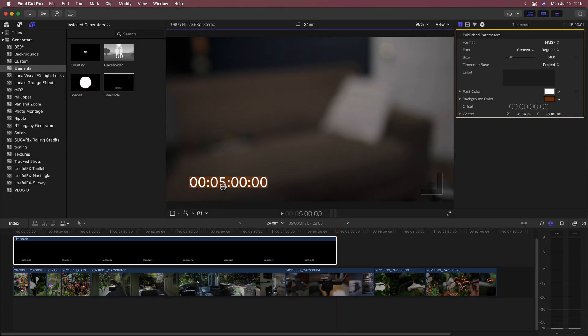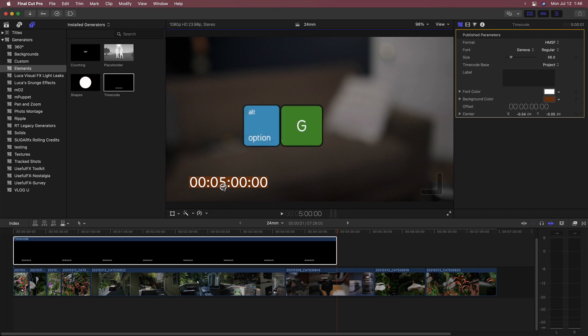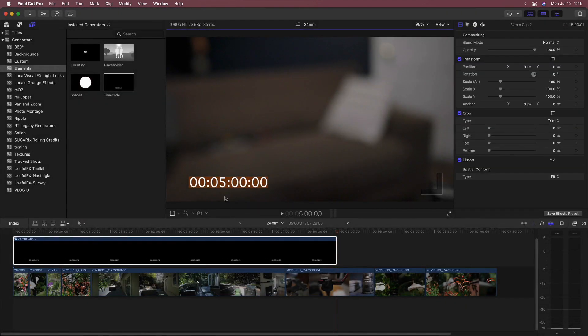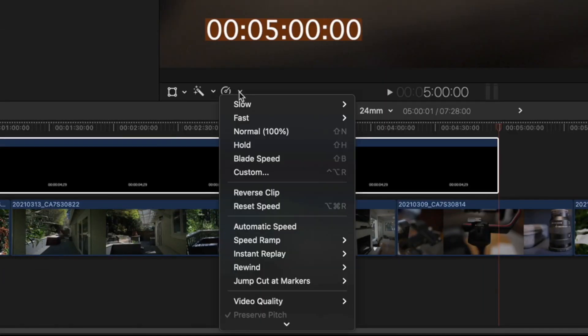To make it count down instead of up, create a compound clip by pressing Option G. From the Retiming Options menu, choose Reverse Clip.